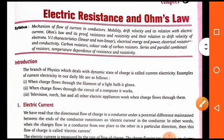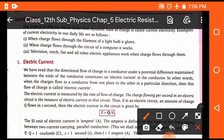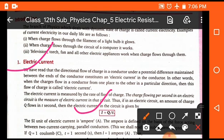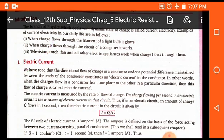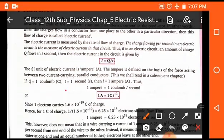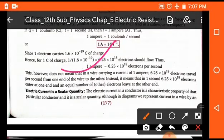The first topic is electric current. As we know, electric current is represented by I, and it is defined as the rate of flow of charge per unit time. The unit of electric current is ampere, and one ampere is equal to one coulomb per second. The value of one ampere is 6.25 × 10¹⁸ electrons per second — this is the standard value of one ampere in terms of number of electrons.